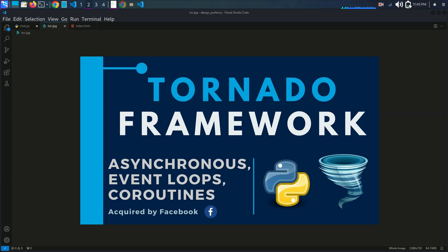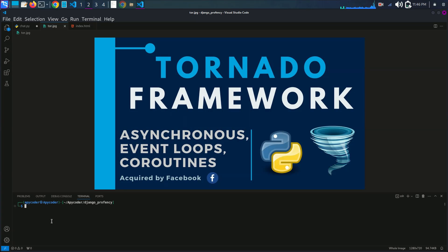Setting up the Python environment. Before we start, make sure you have Python and Tornado installed. If you don't have it yet, check the description below for installation links and sources. If you want to install Tornado, you can do so using pip. I'll go into the terminal and install Tornado using the pip command: pip install tornado.